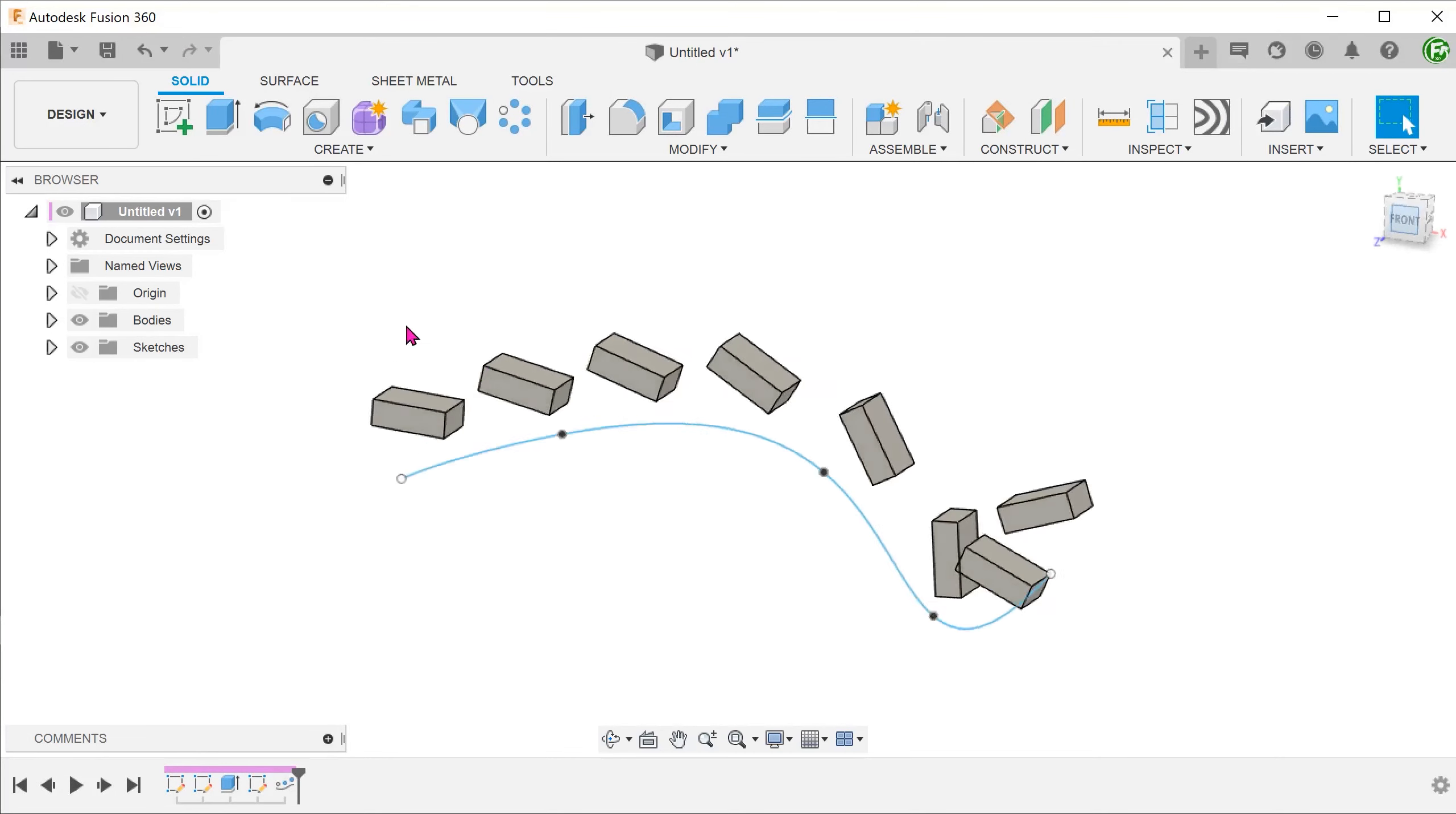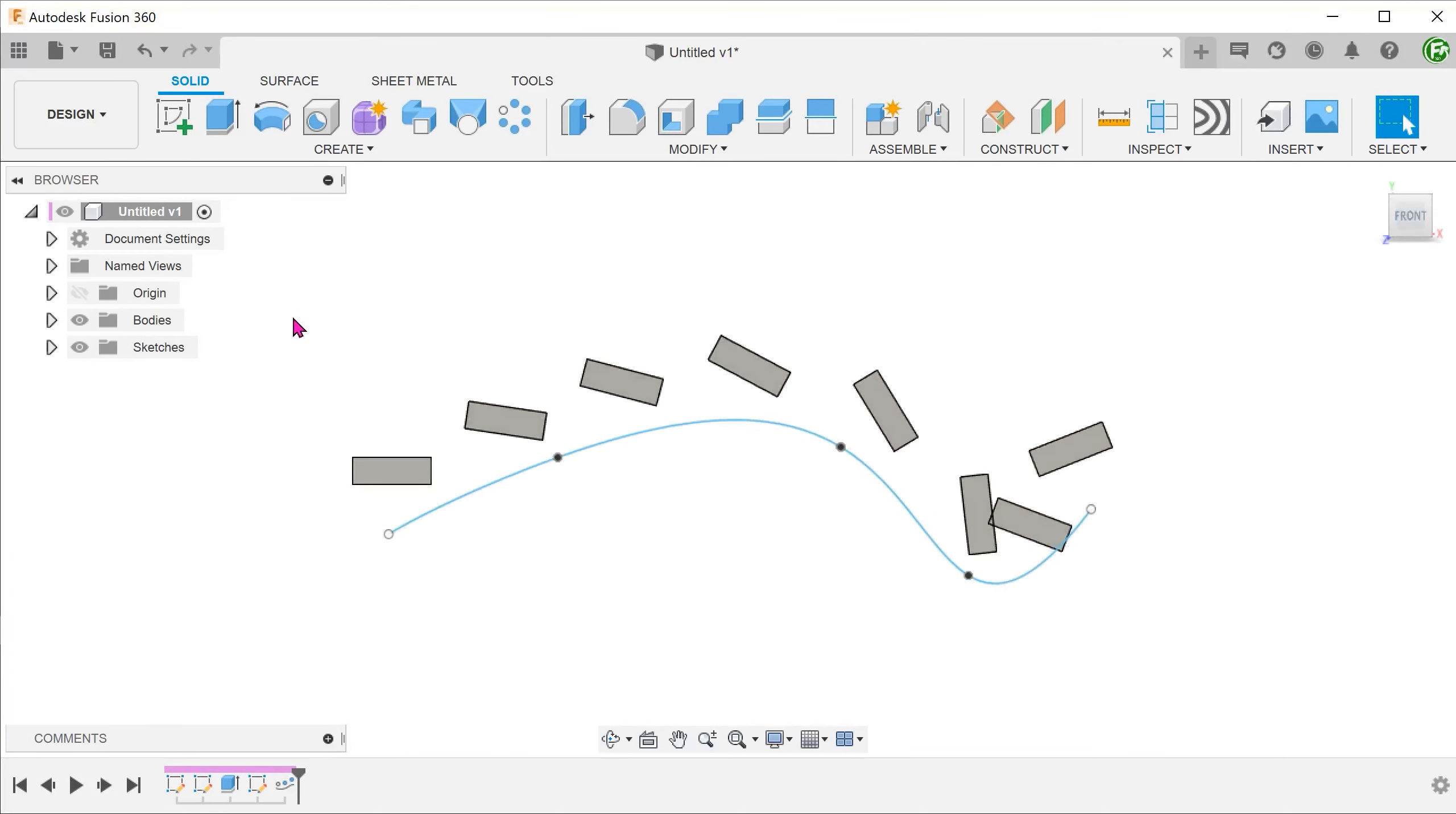Patterning bodies or components along a path can sometimes lead to unpredictable results. In this case, I have a spline here which serves as a path.